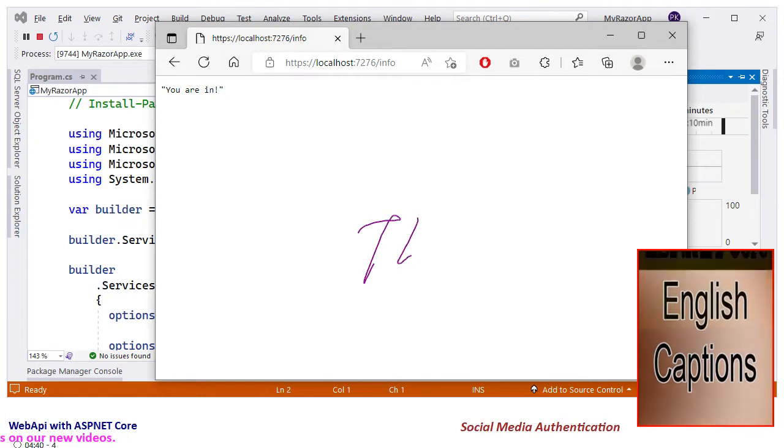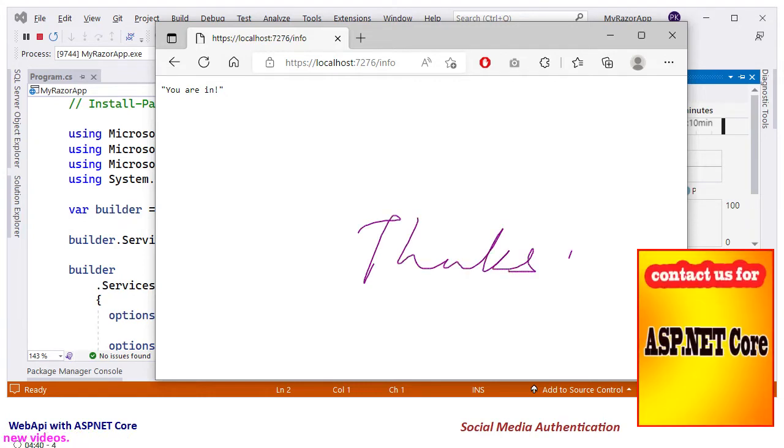You can similarly implement Facebook, Twitter, and other authentications. Thank you.